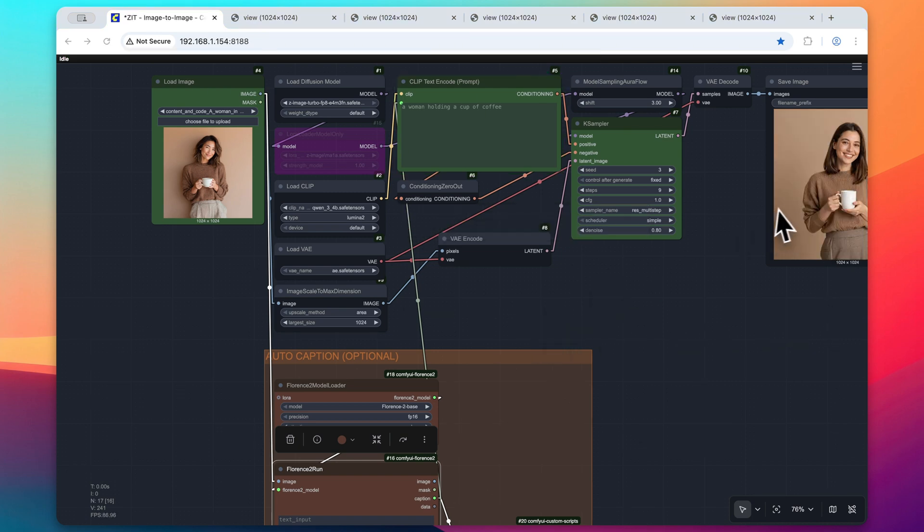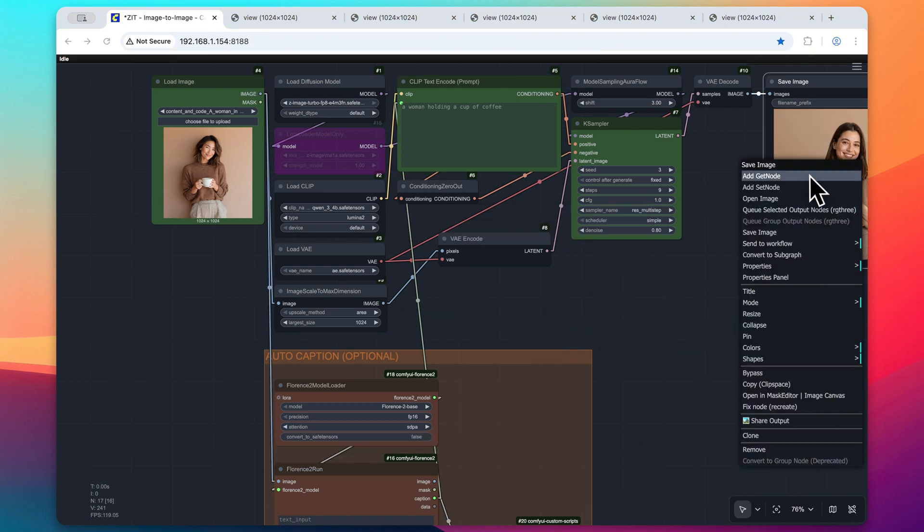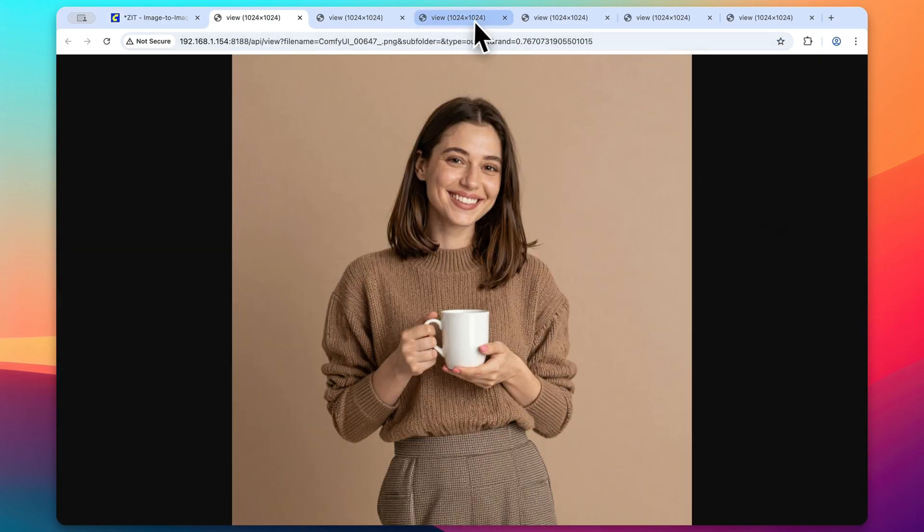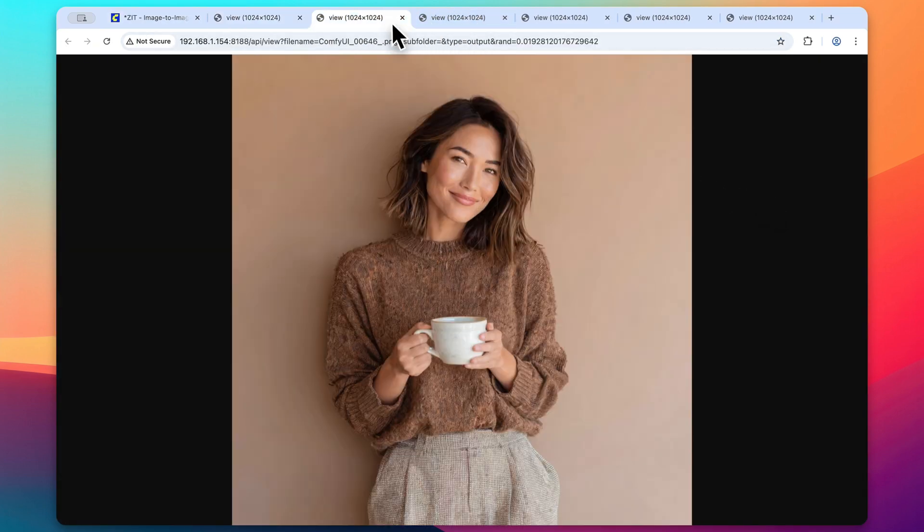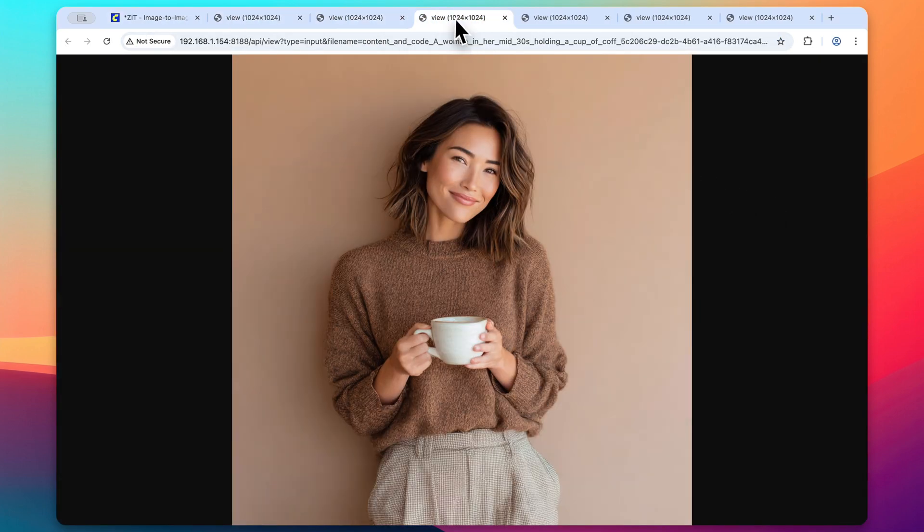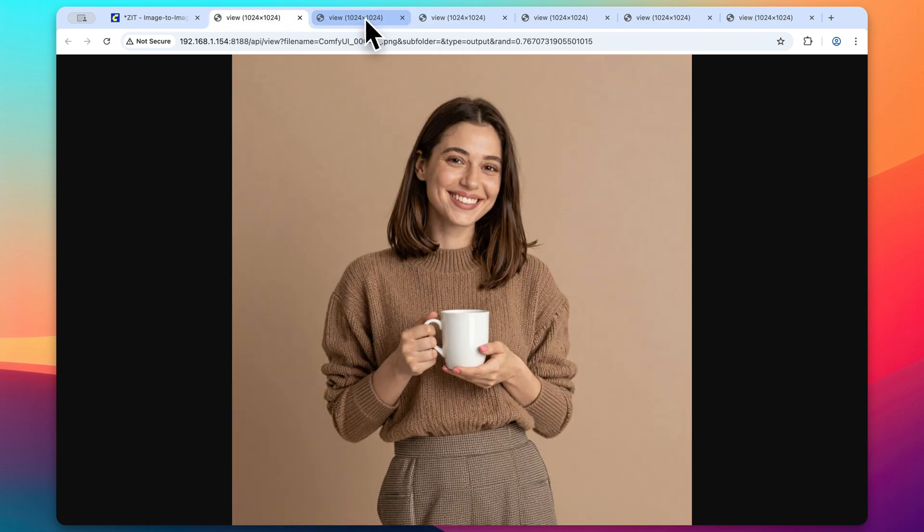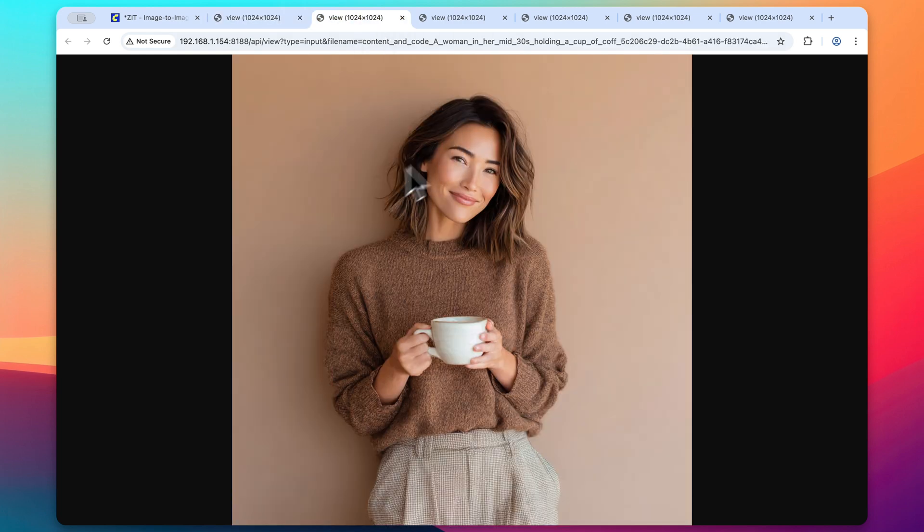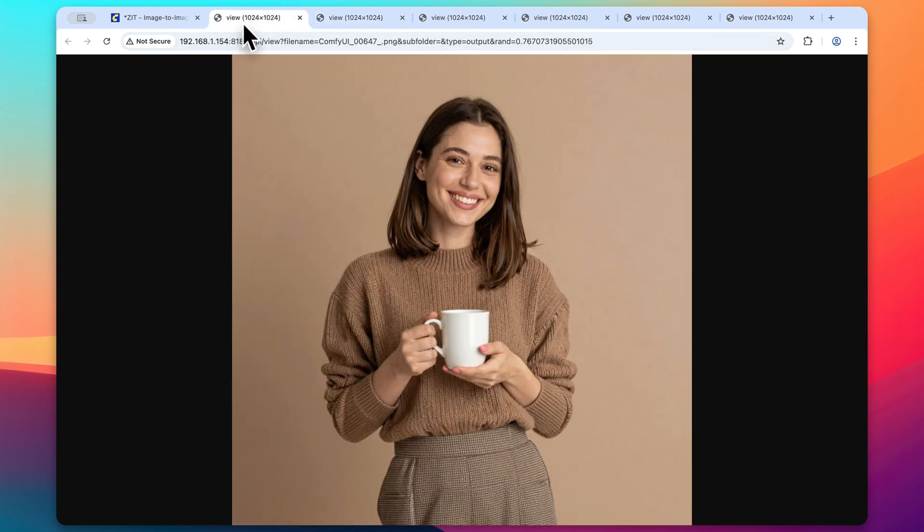All right. So here is the brand new output. We can see that this output image is completely different from our input image that we were using before. So here again is the output. We can still see it's a woman holding the cup of coffee. Generally keeps the structure of this original image, but completely reimagines it.